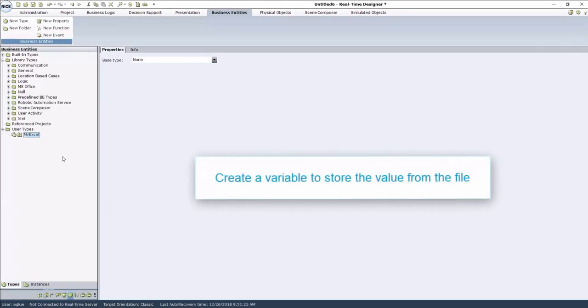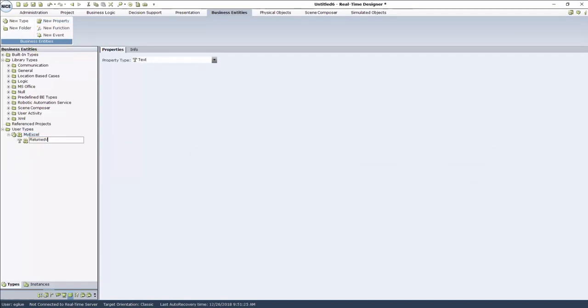Now we need to create a variable to store the data from the Excel file. Click New Property and give it a meaningful name.